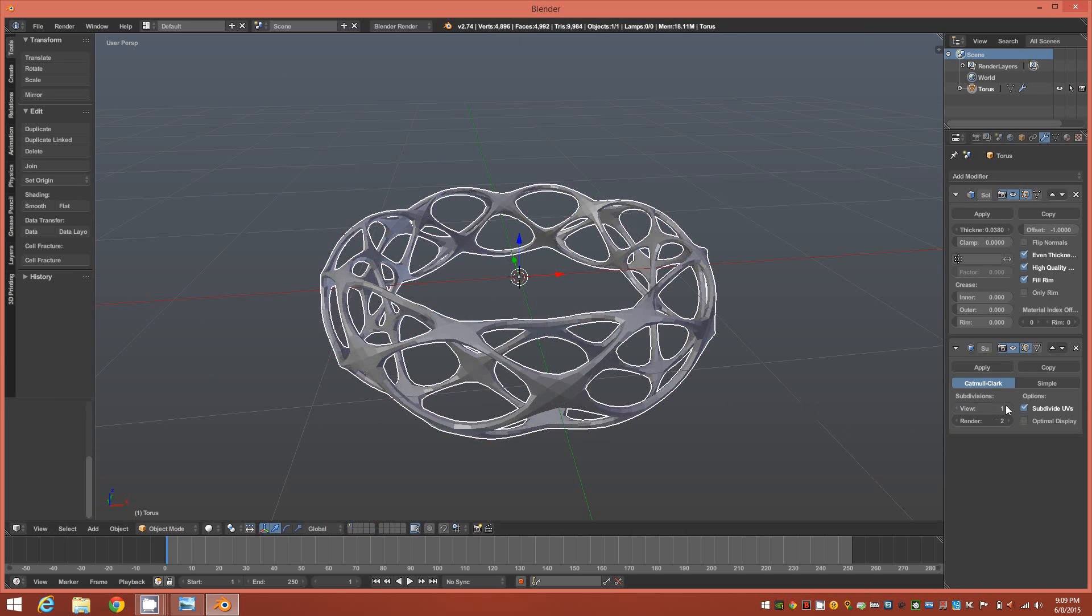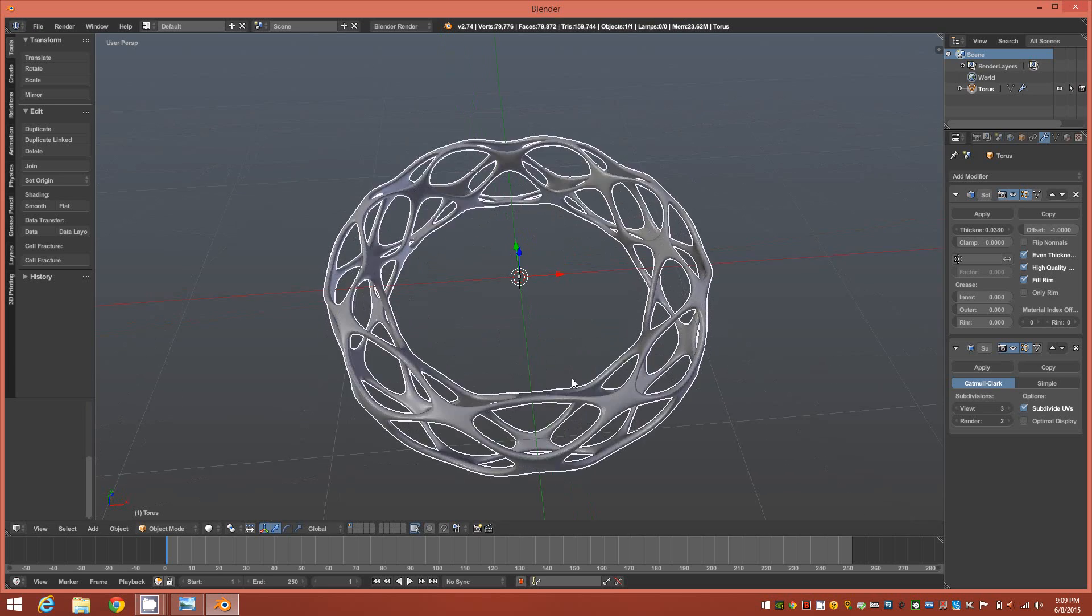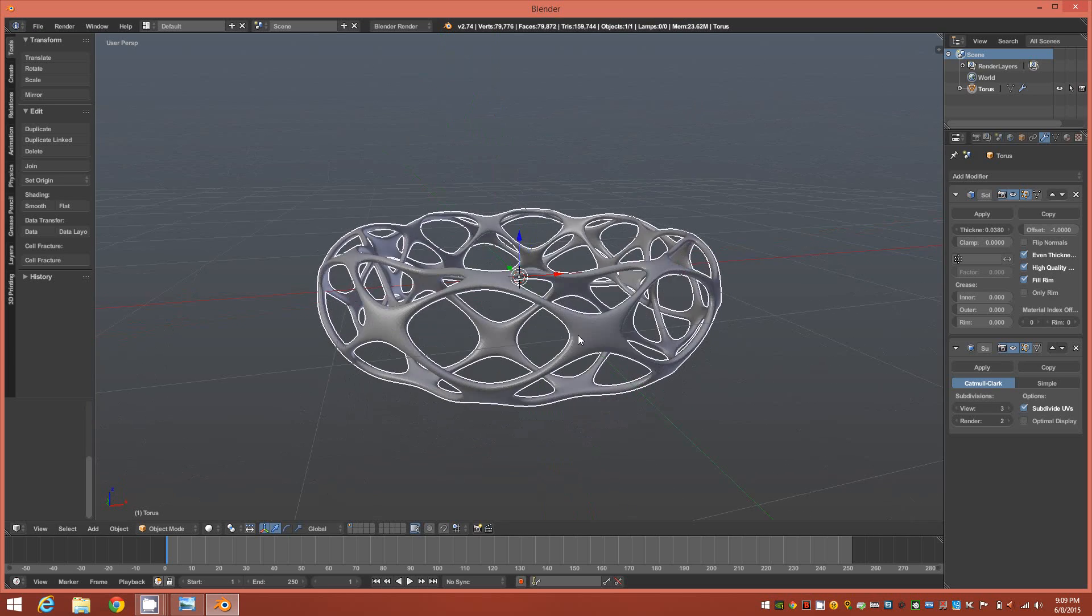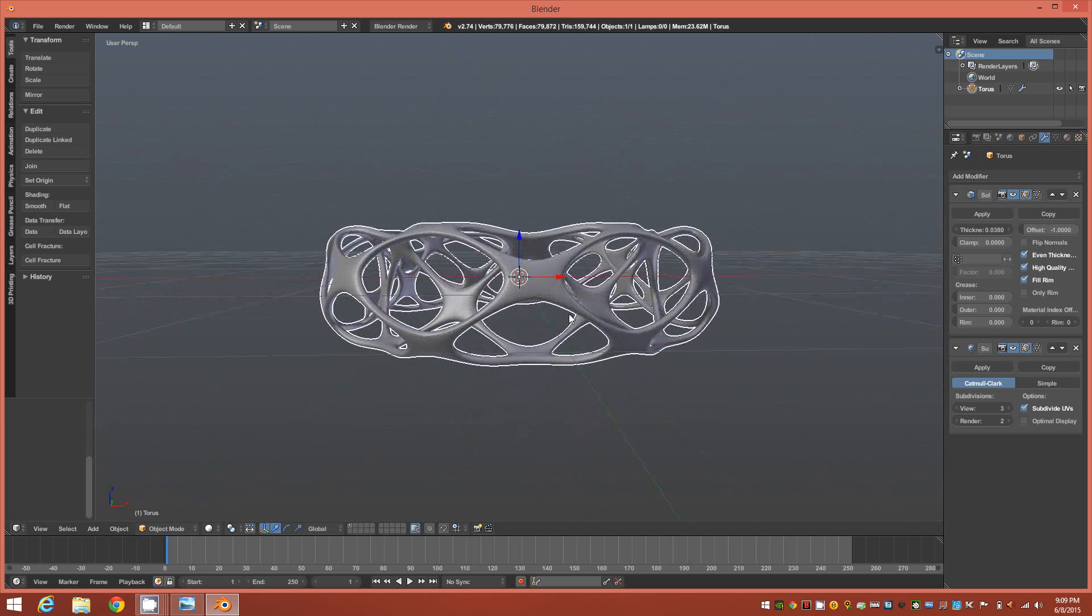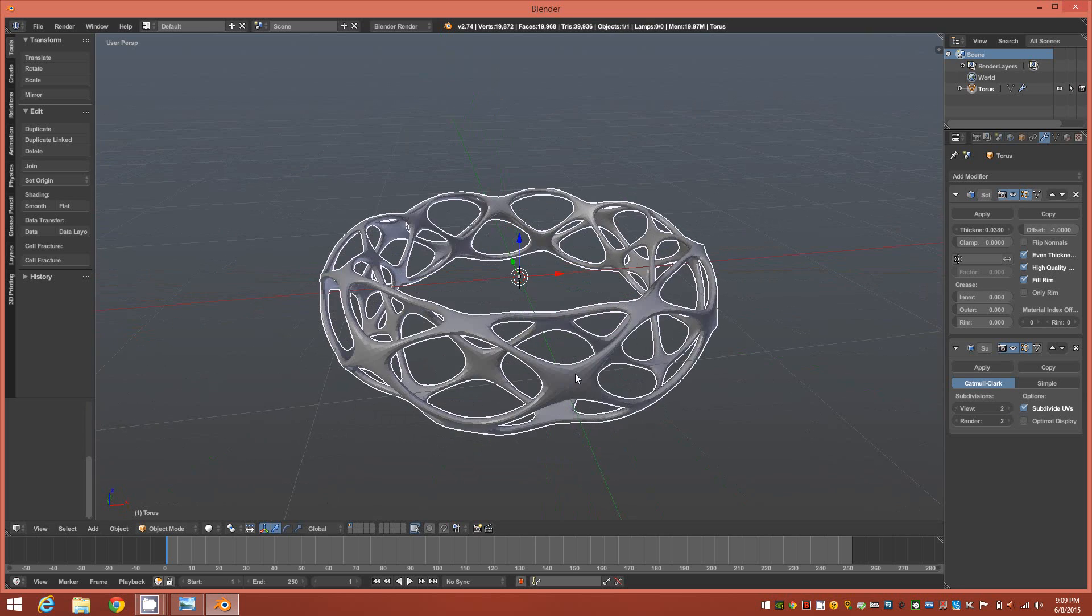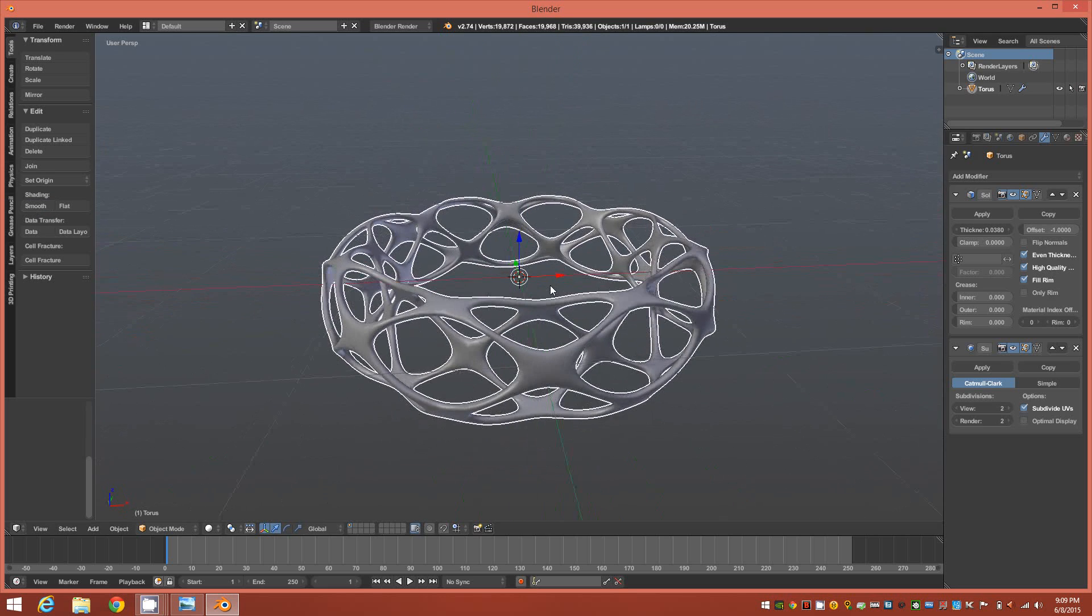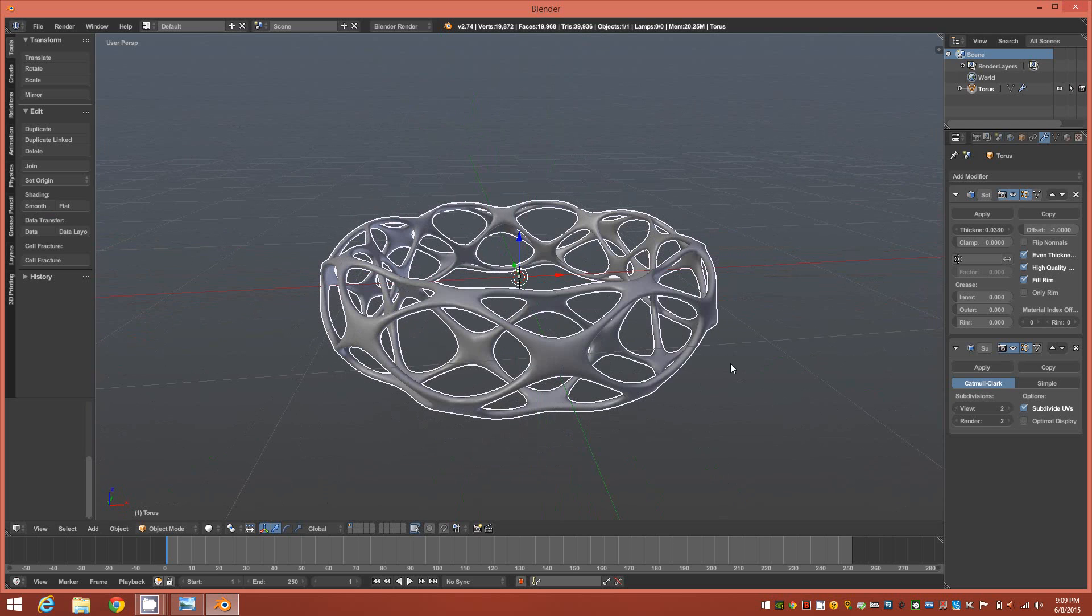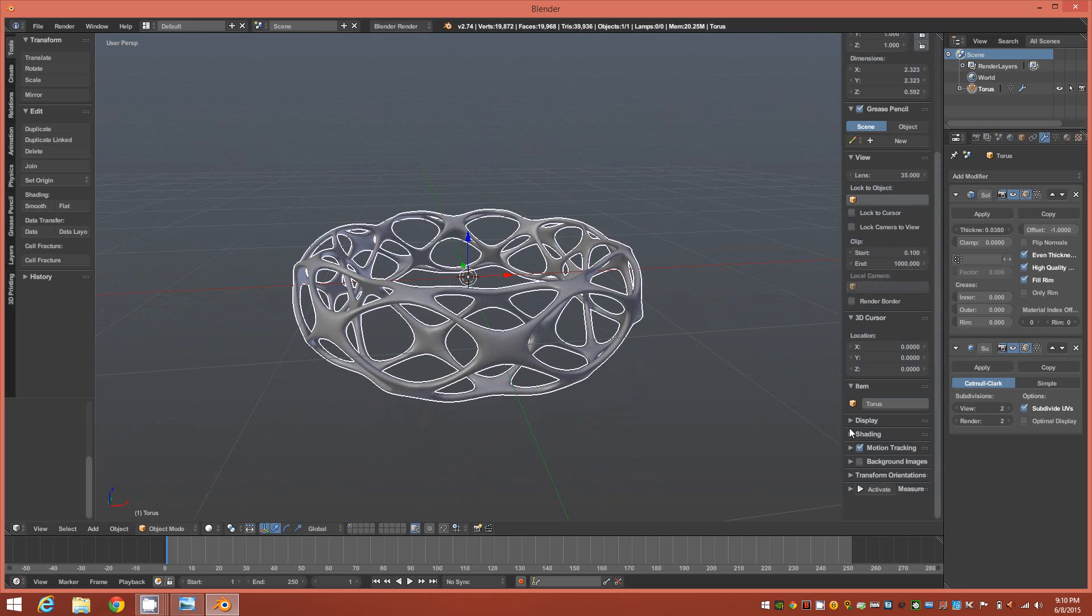Give it three iterations if you're going to take it to print. I'd recommend no less than three iterations, but if it's going to be used as a digital asset you could get away with two and then just apply smooth shading. That's basically the object there.